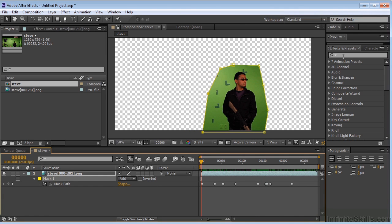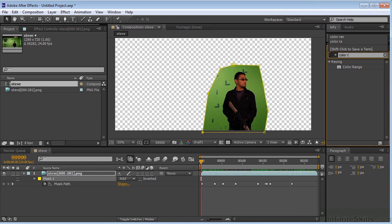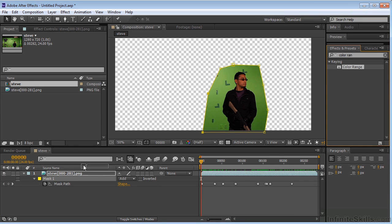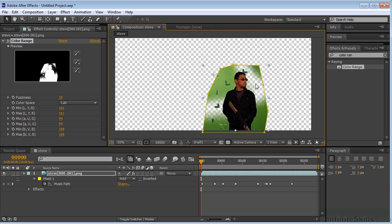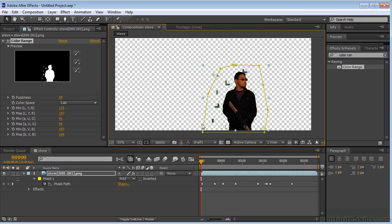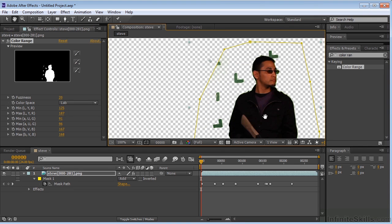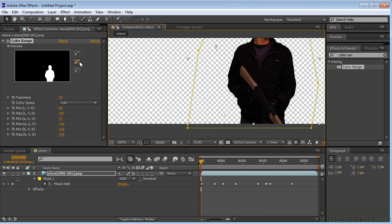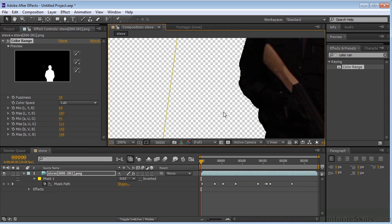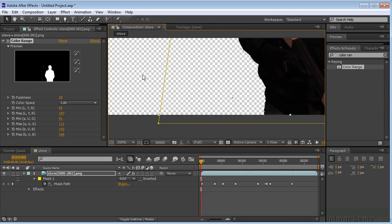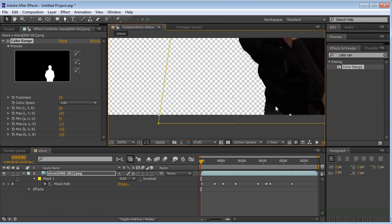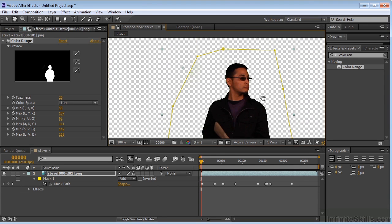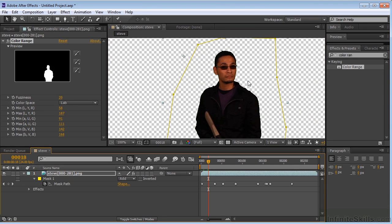So I'm going to come over here into my effects and presets, type in color range, and I'm going to drop that on my footage. I'm going to grab some of my green here, and I'm going to keep adding to that just by hitting the plus. Just keep adding to that selection, maybe zoom in so that we can see it. I think we've got most of it.